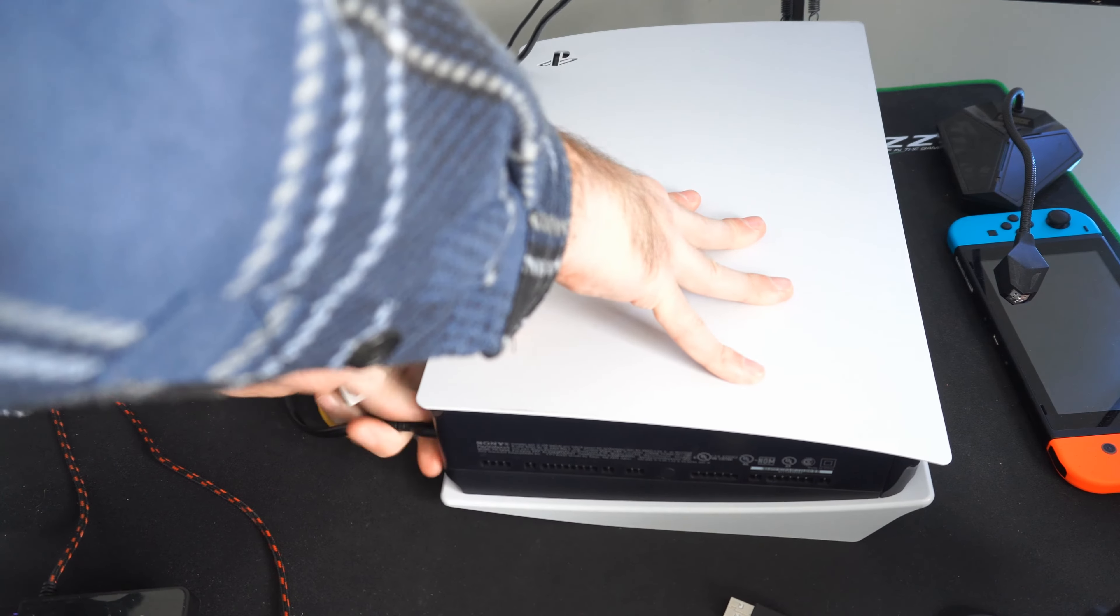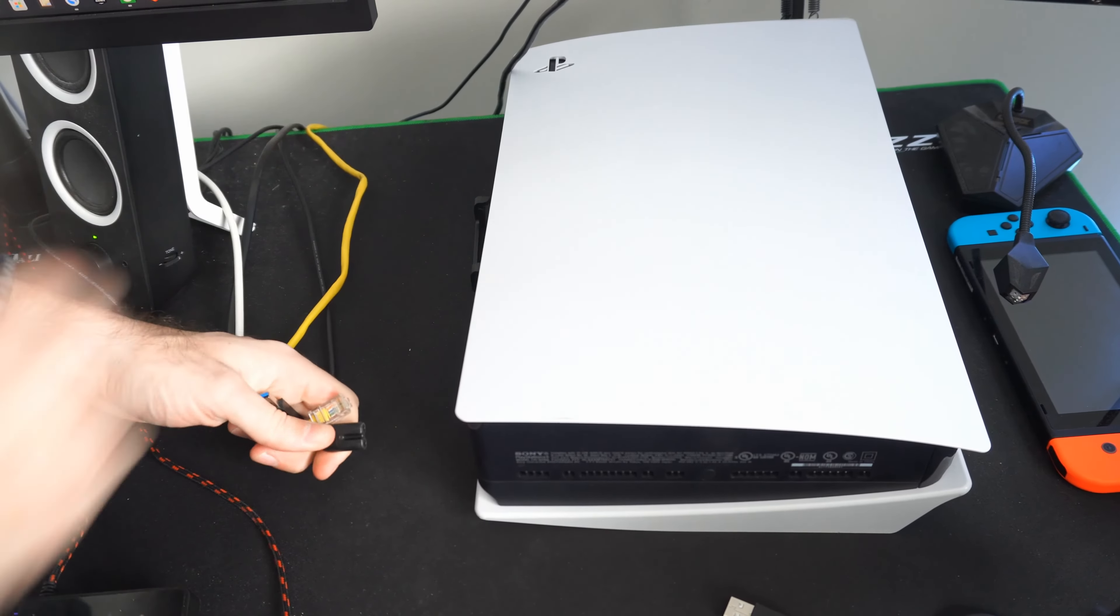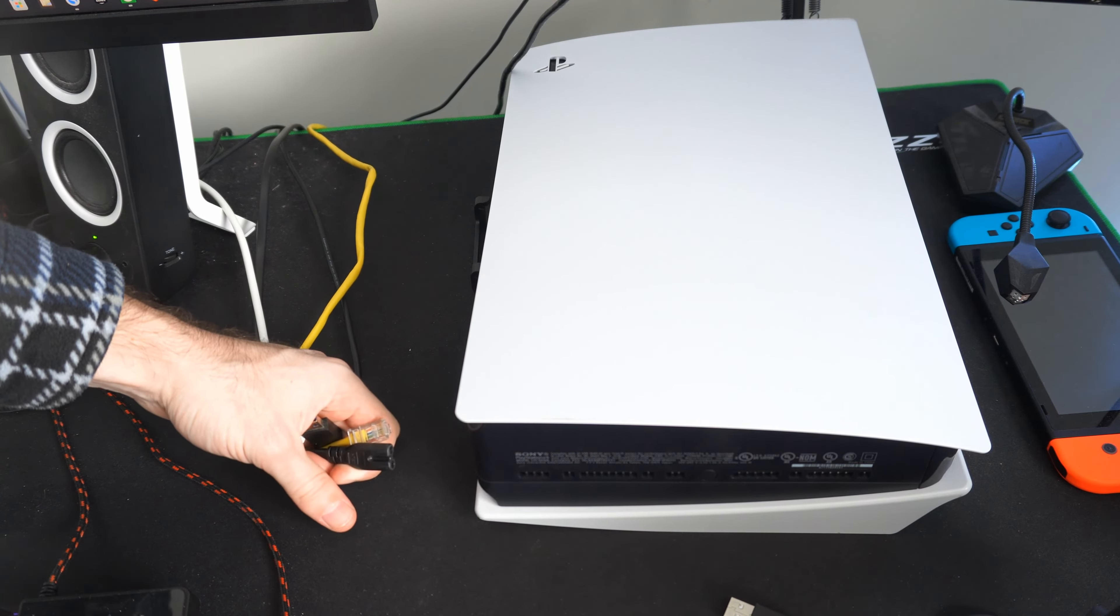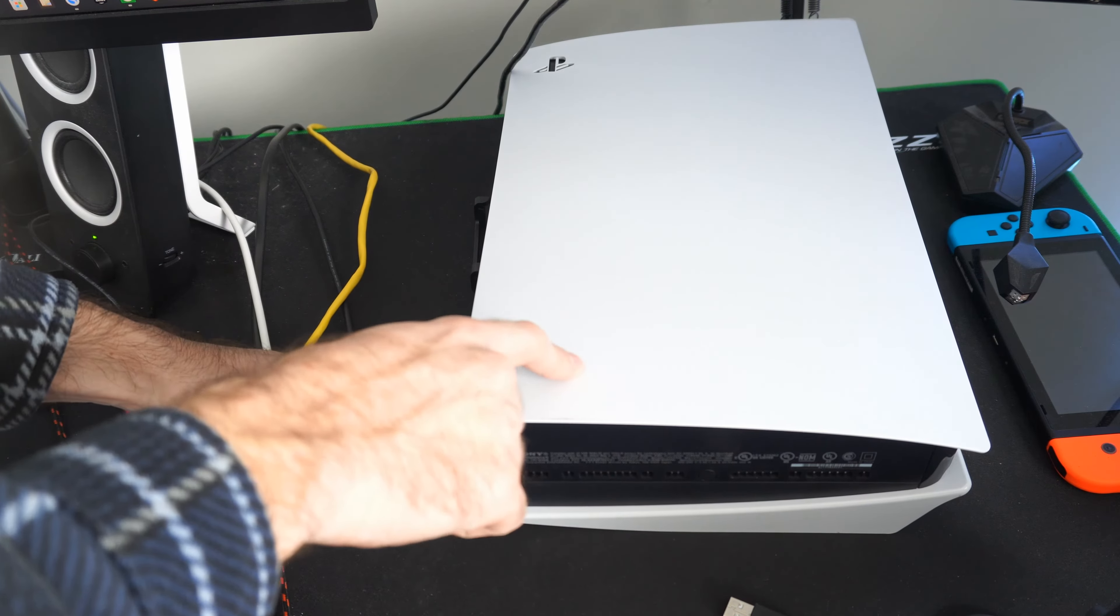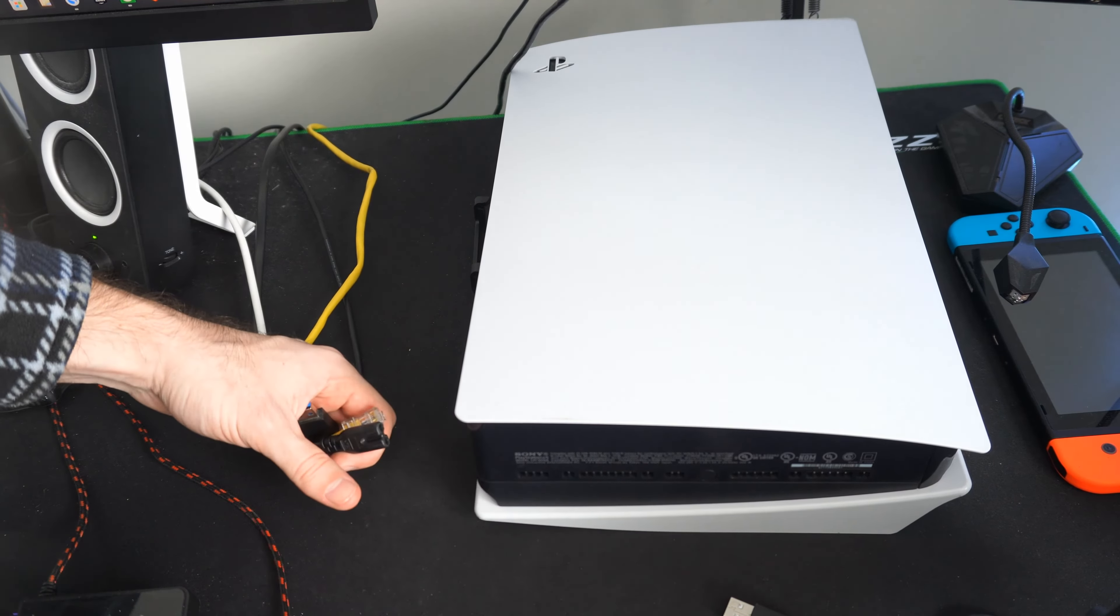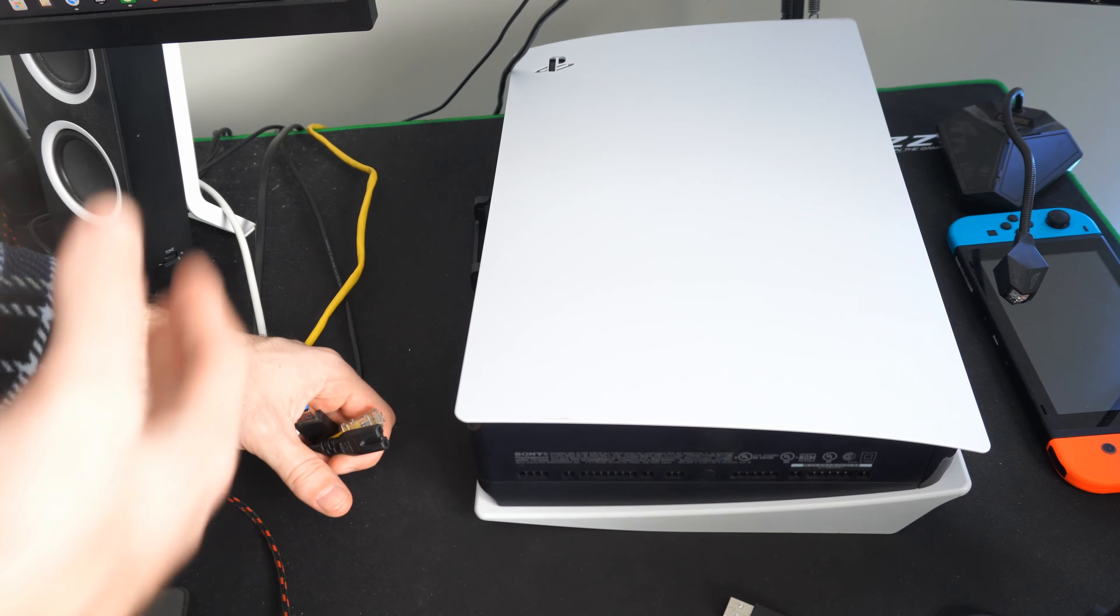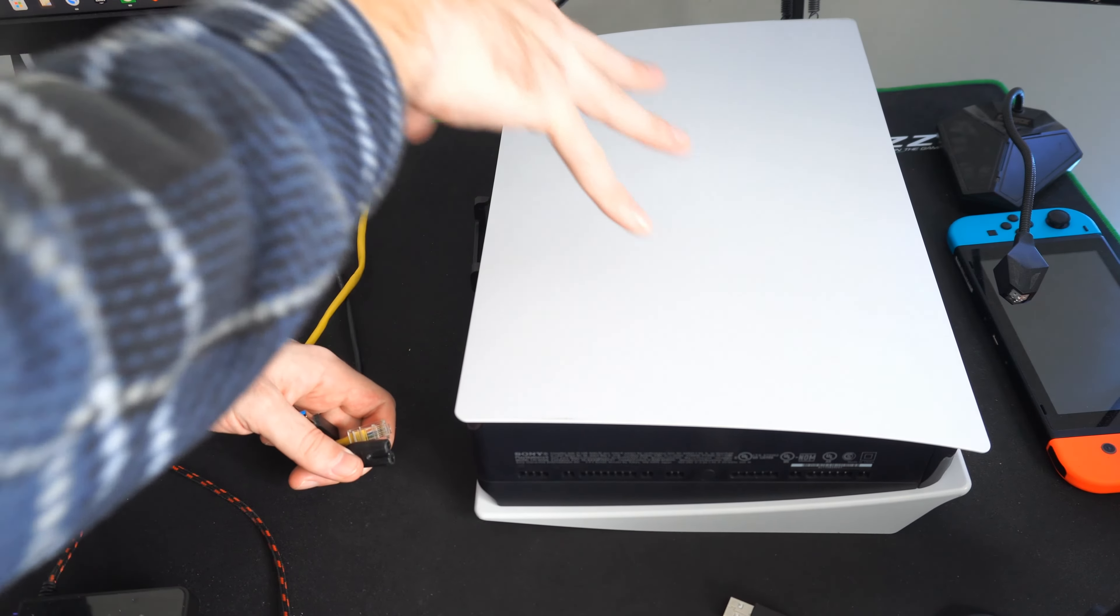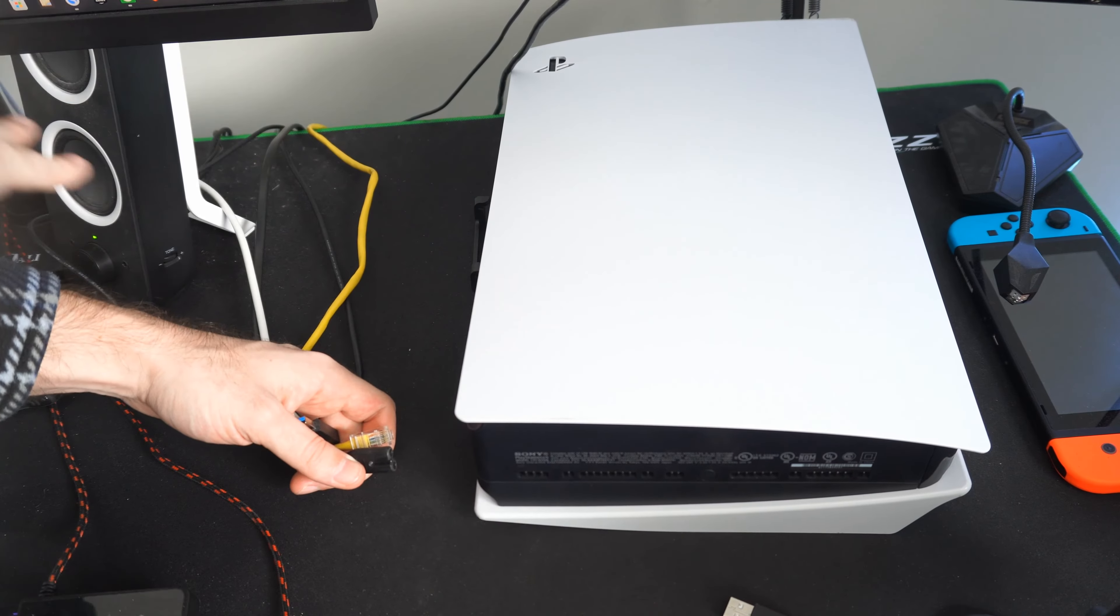Leave everything unplugged for approximately 1 to 2 minutes. If it doesn't work after plugging it back in, try leaving it unplugged overnight, 8 to 10 hours, to let all the power inside your PlayStation 5 completely dissipate.